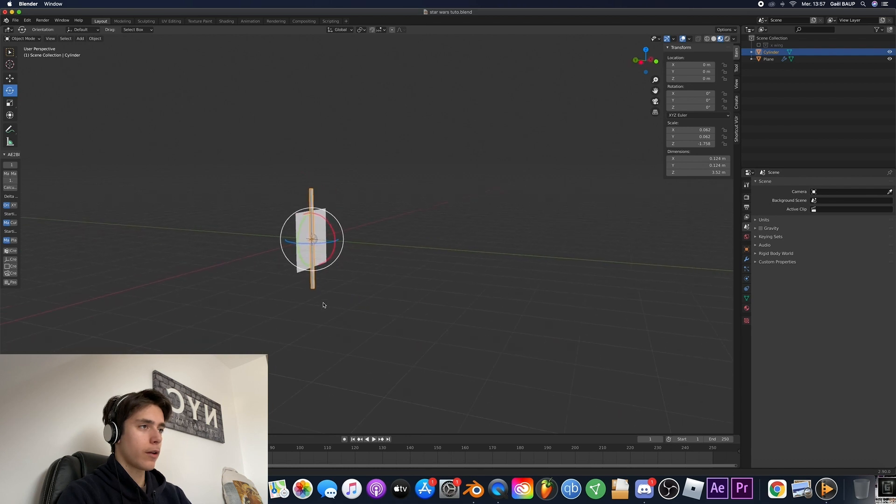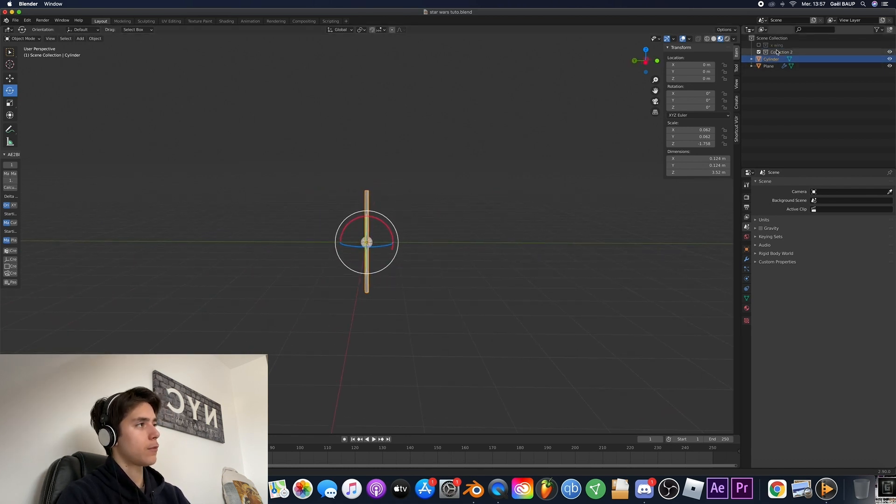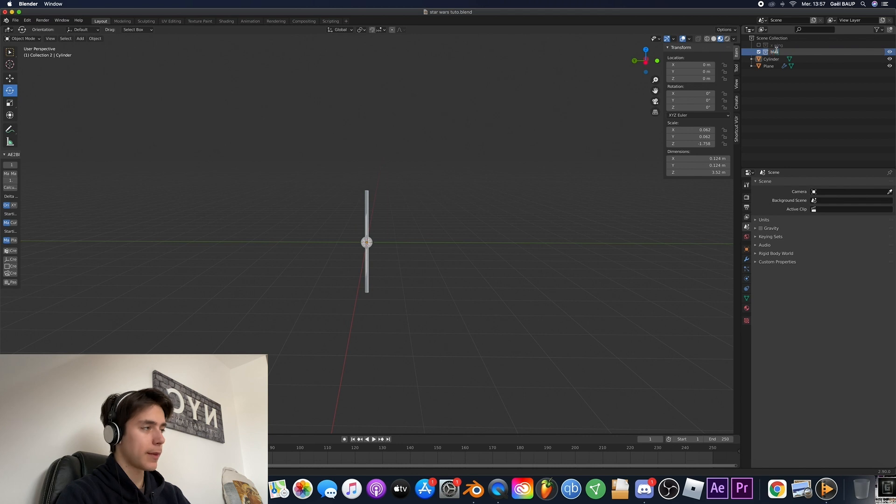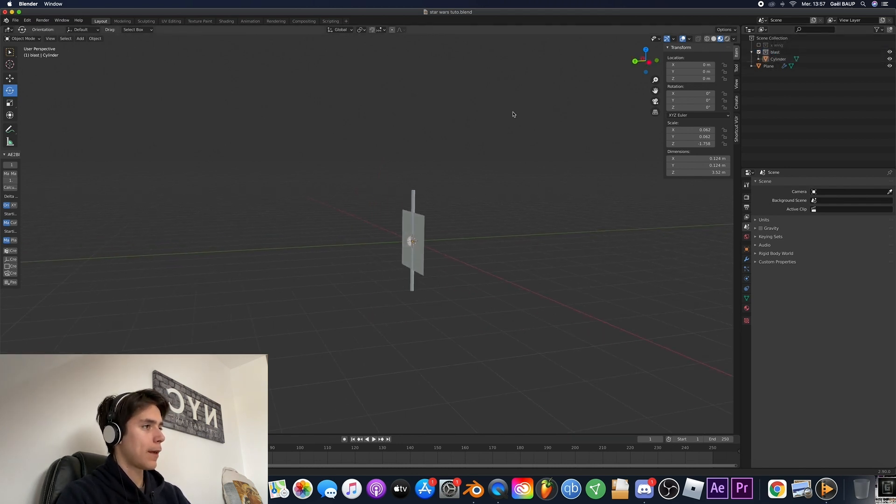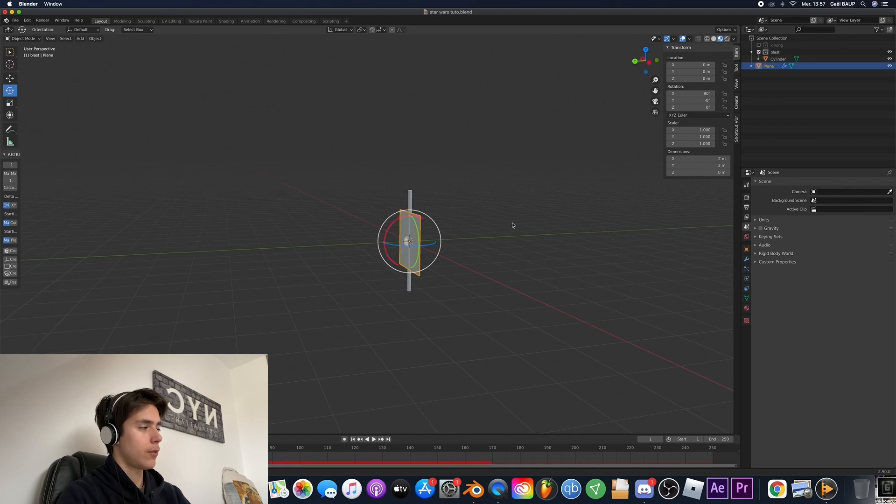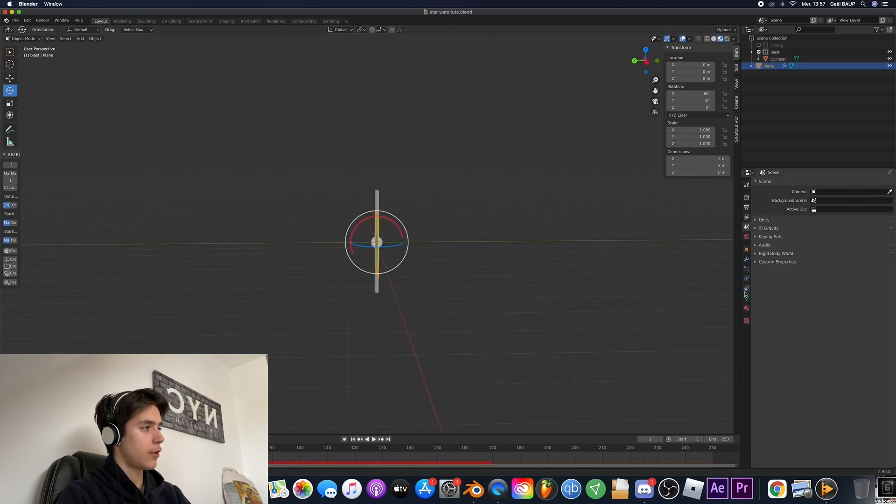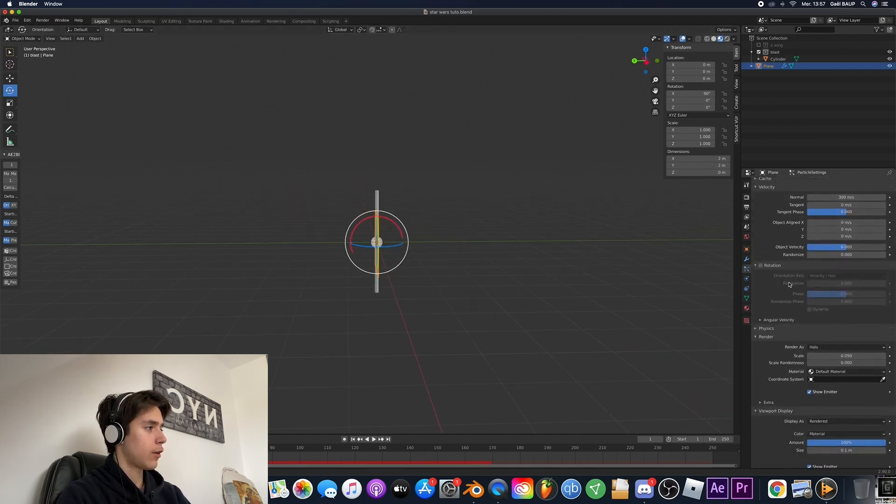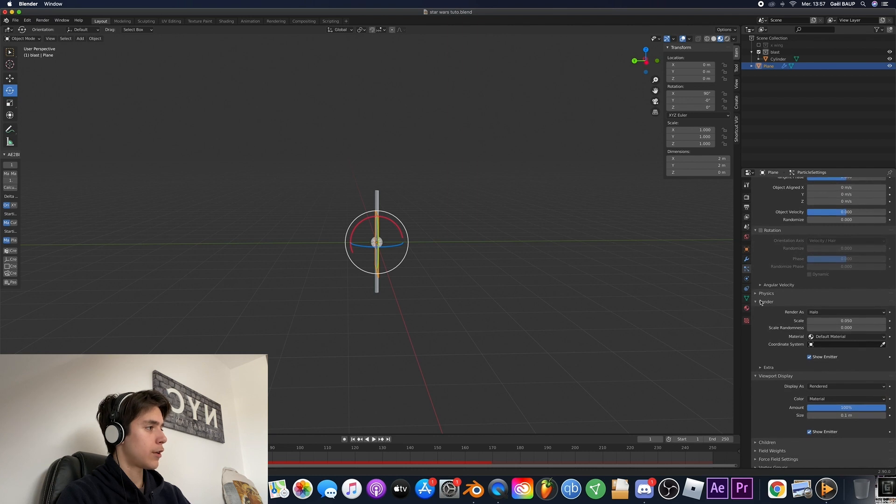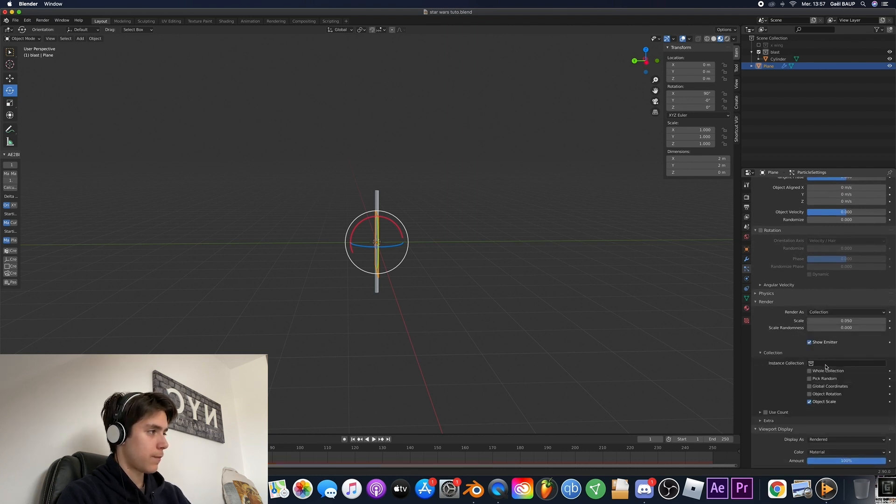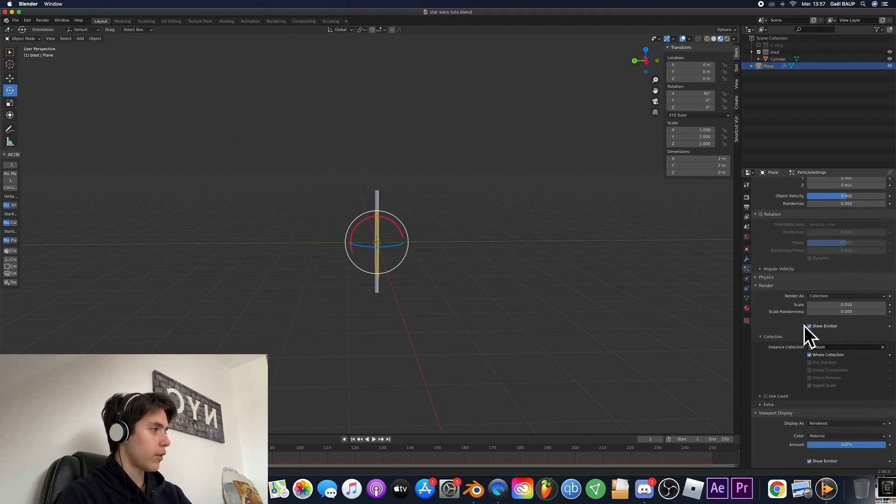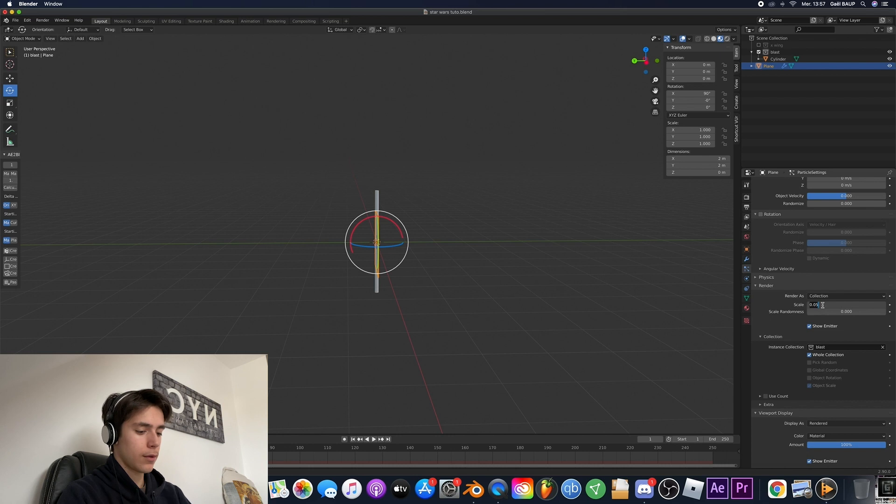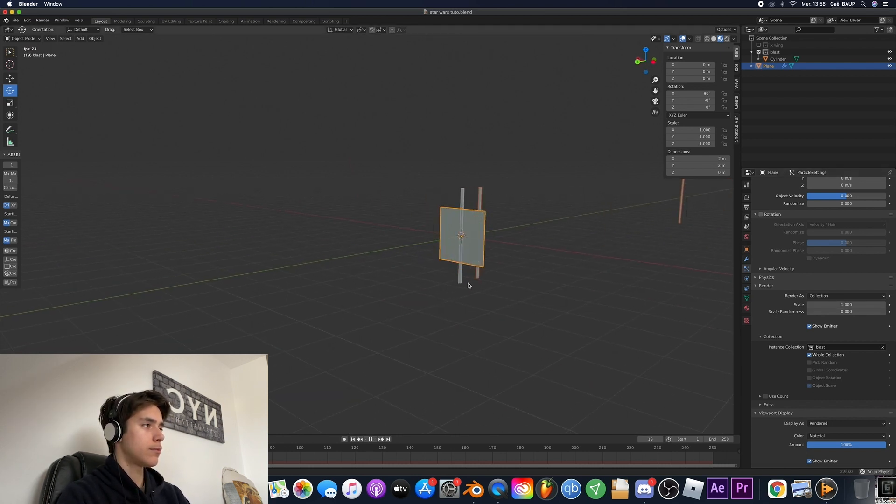Now that we've got this we can go ahead and create a new collection which we're gonna go and call blast. So I'll put the cylinder in there and now if we go on to the emitter and on the particle systems you can go down to render and render it as a collection. So we're going to go ahead and choose the blast. Click whole collection and on the scale you're going to put it to one. And boom!